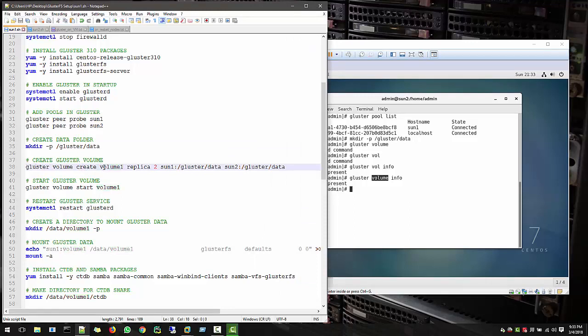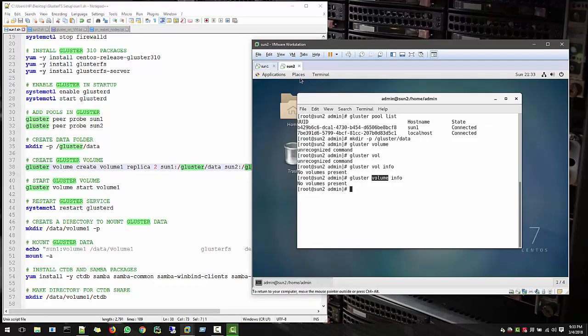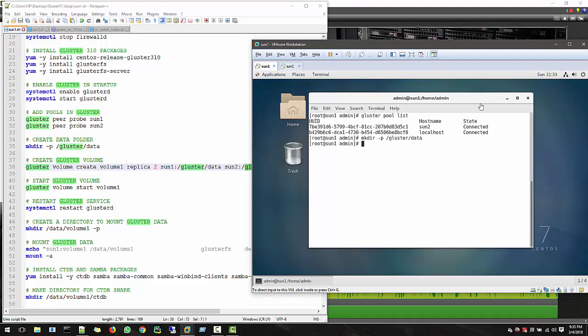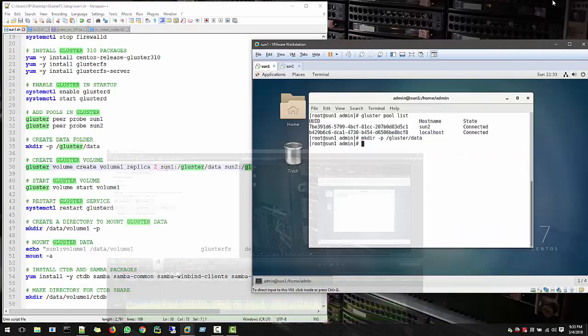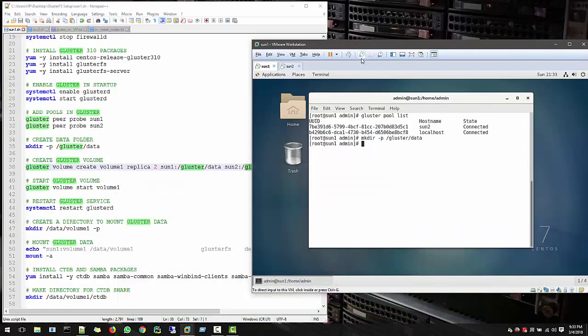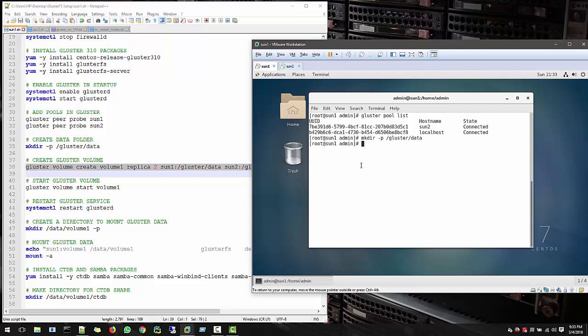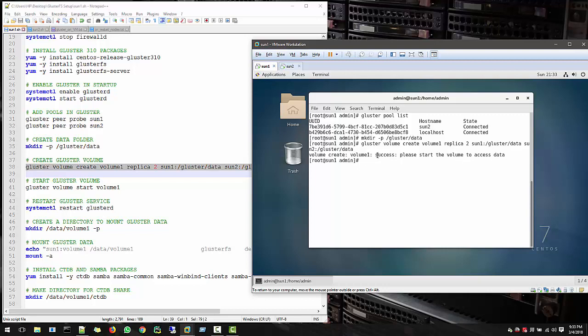So GlusterVolumeCreate Volume1 is the name of the volume. You can use any name, whatever you want. And use Replica2, and Sun1 is your hostname and the GlusterData, and Sun2 GlusterData. So make sure in Sun2 we created GlusterData folder, and here also we created. So let's create a volume in Sun1 and volume already created, and the message is success.